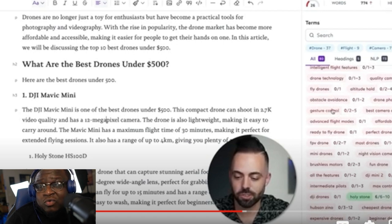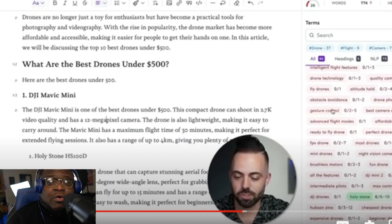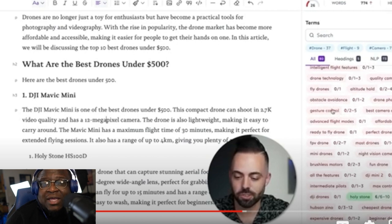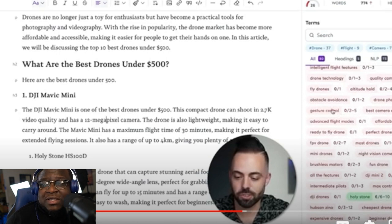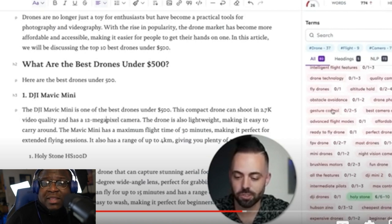For people who worry 'everyone will have the same article if we all do this' — depending on what you search, you'll get different results, and whichever additional keywords you add in Surfer SEO will change it further. There are also tools like Quillbot — Q-U-I-L-L — so you can go from ChatGPT, take the content to Quillbot which rewords everything, then plug it into Grammarly, then Surfer SEO.